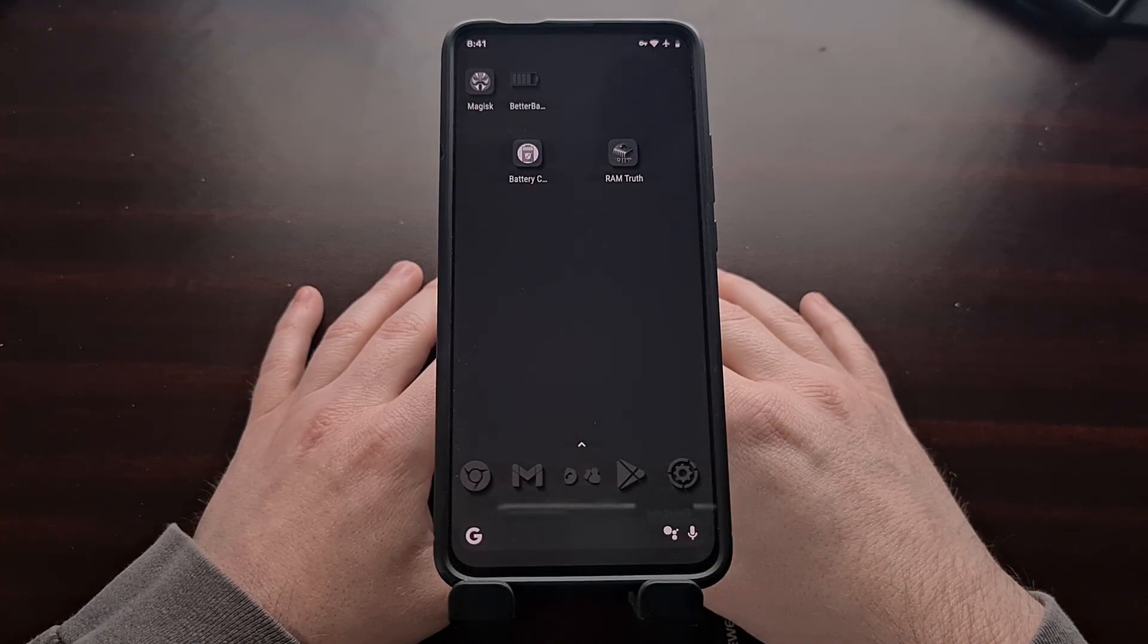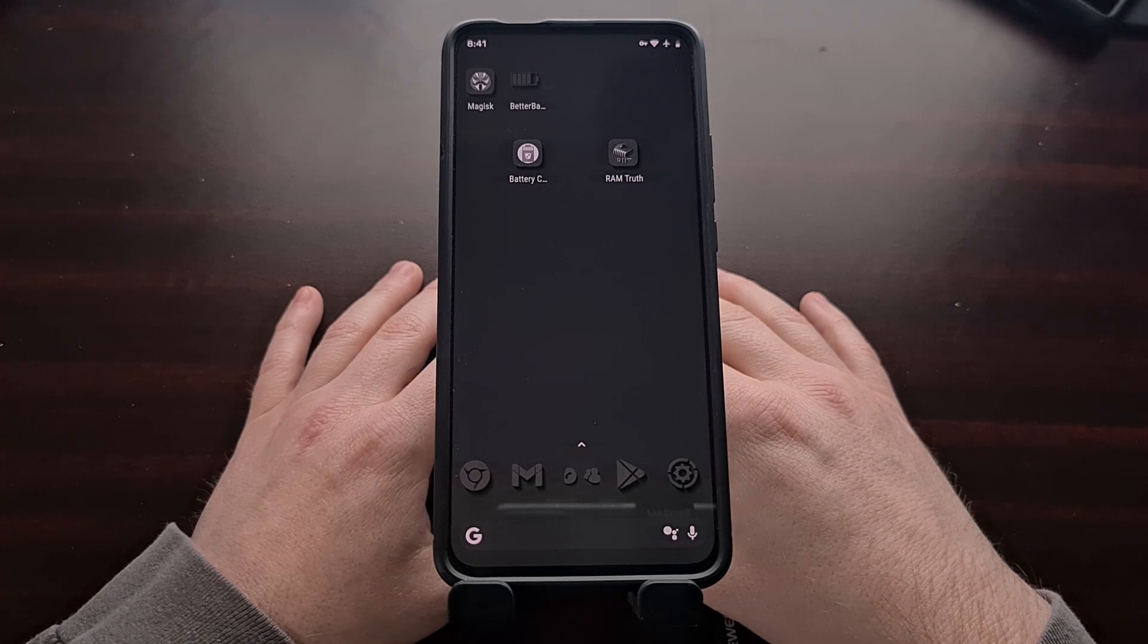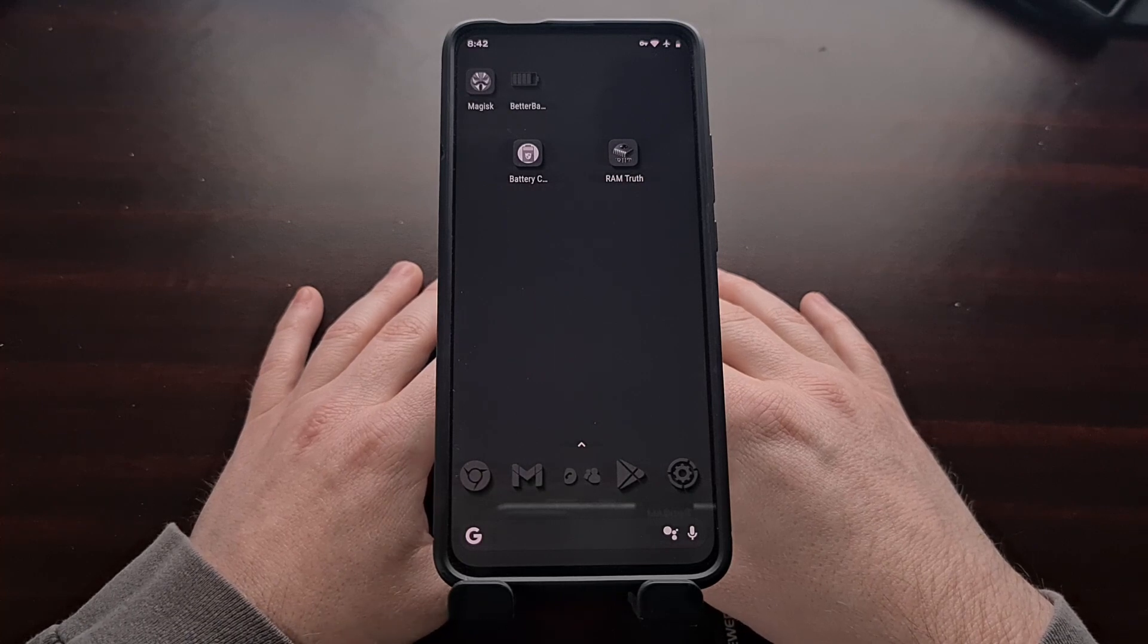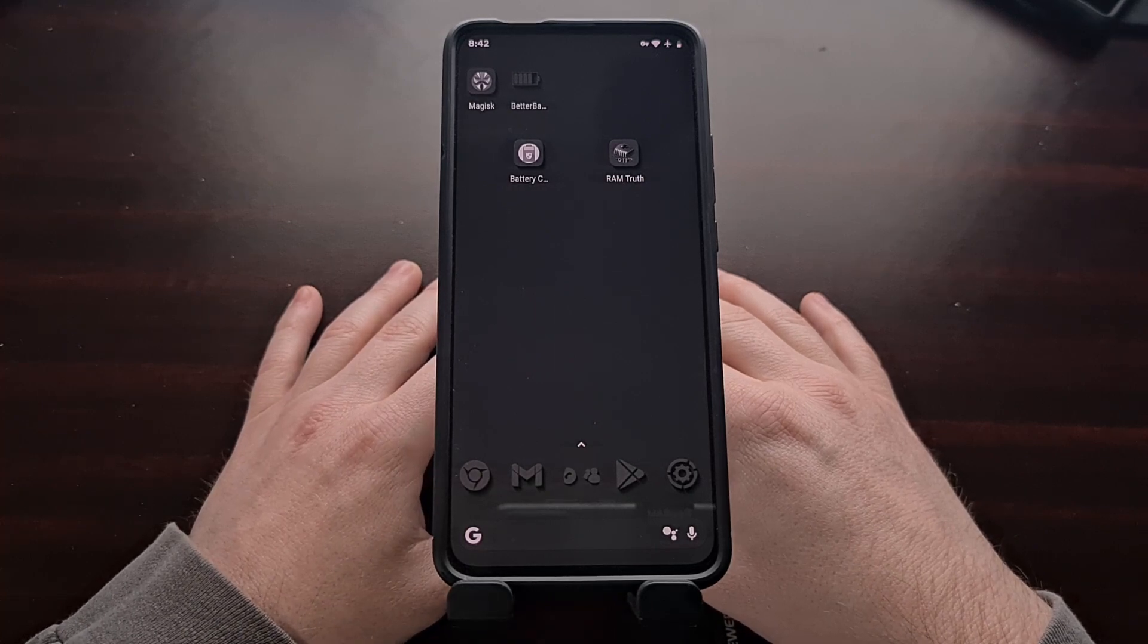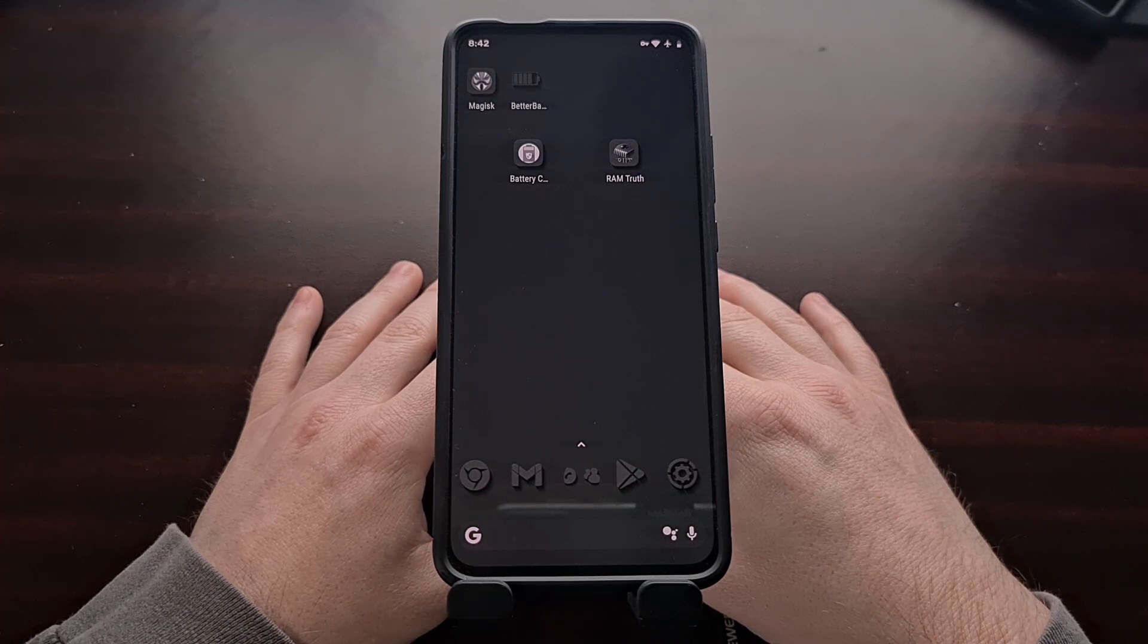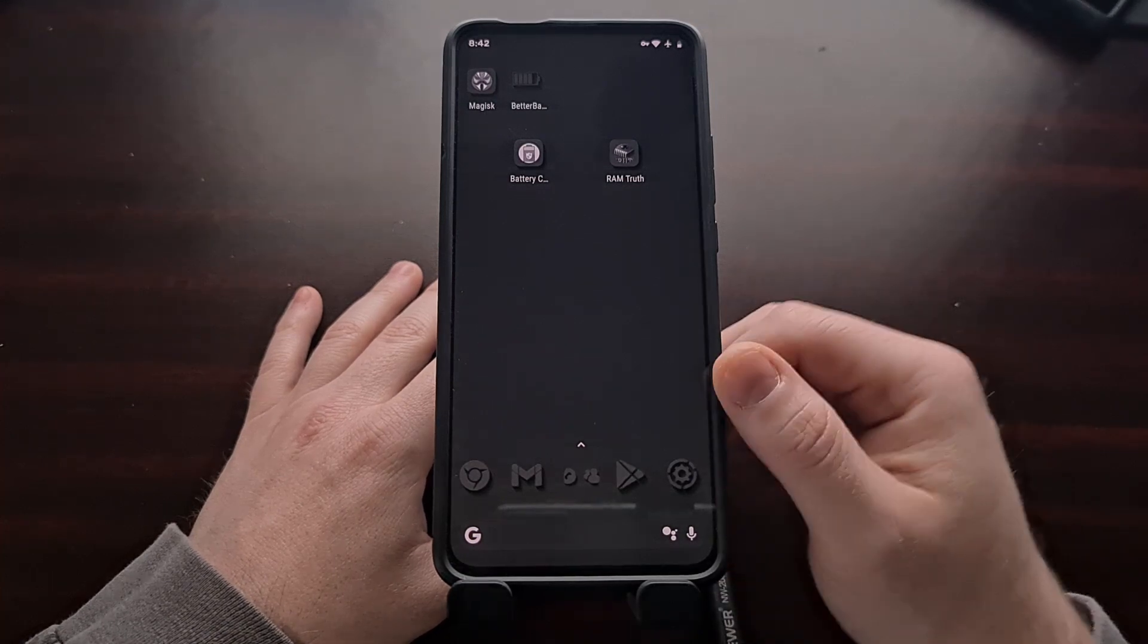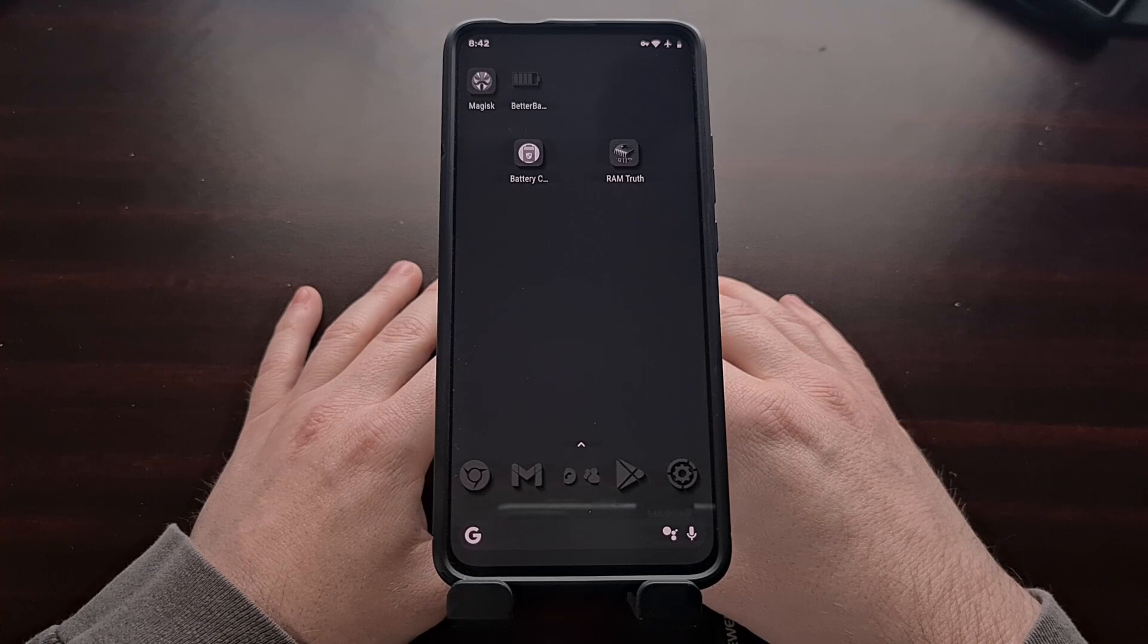Naturally this means that you need to have ADB and fastboot tools installed on your PC. Not only that but you're also going to need to have USB debugging mode enabled on your phone or tablet as well.